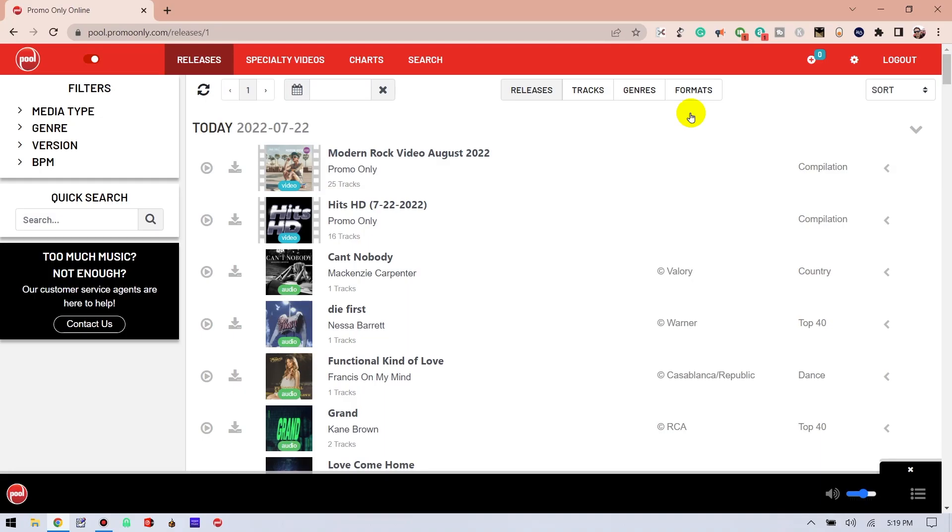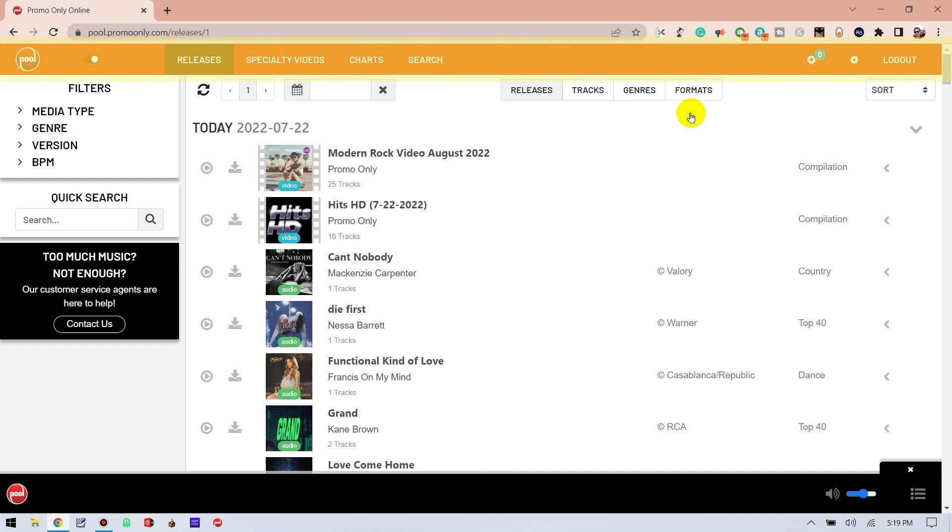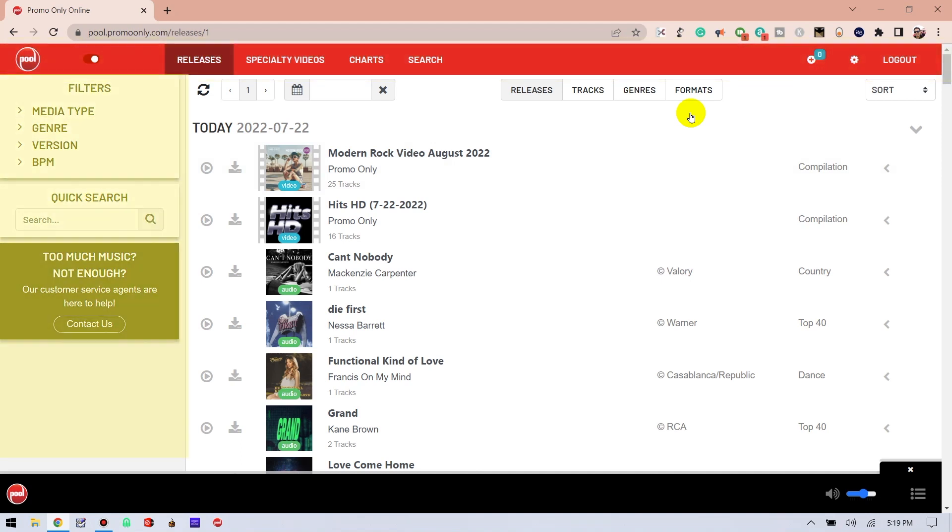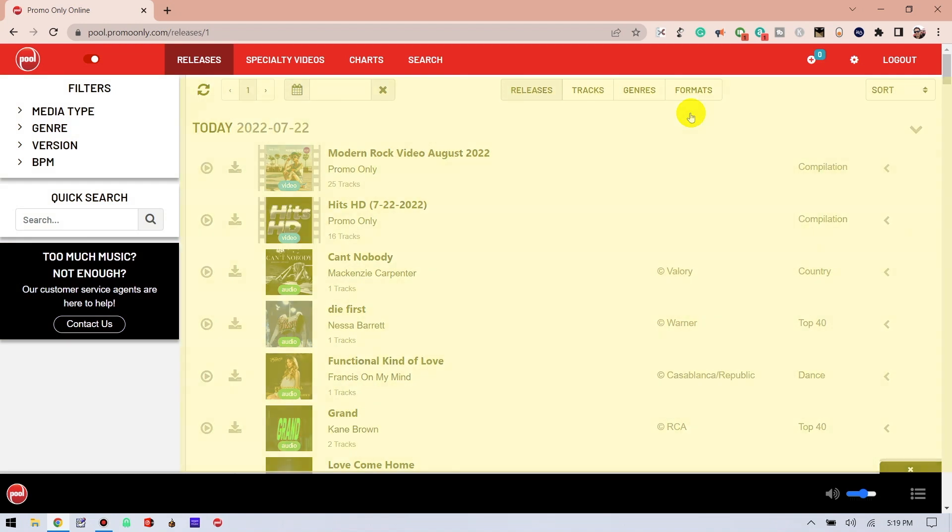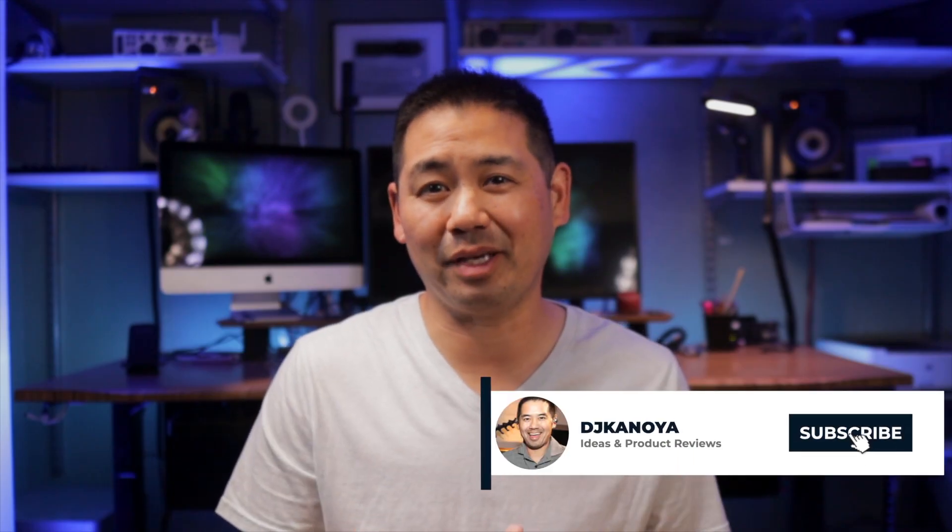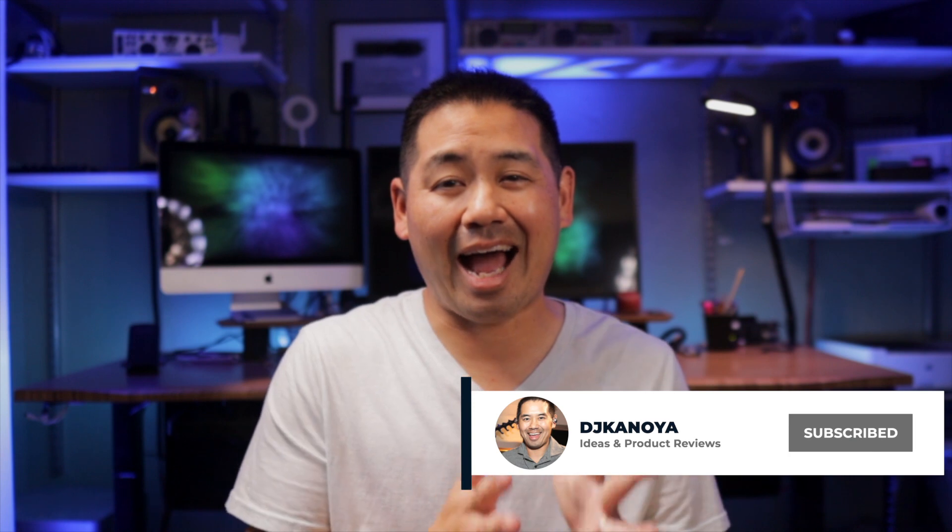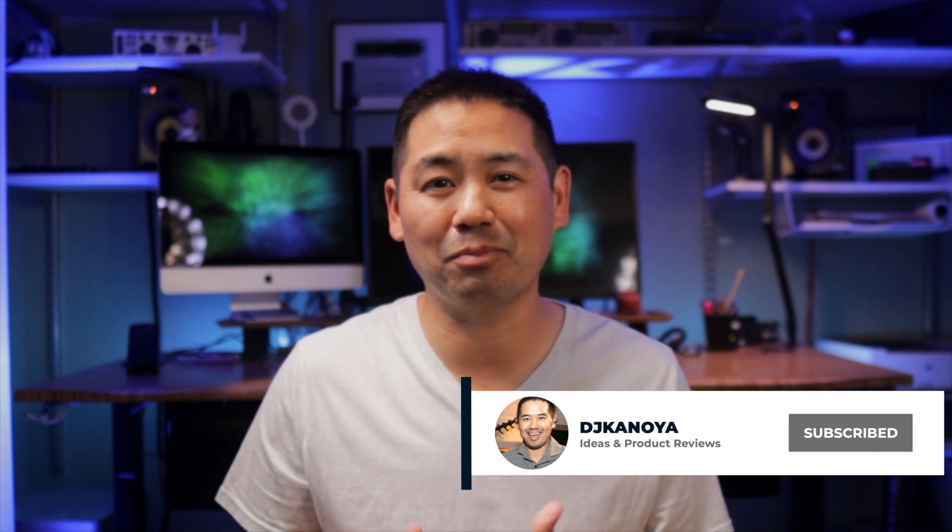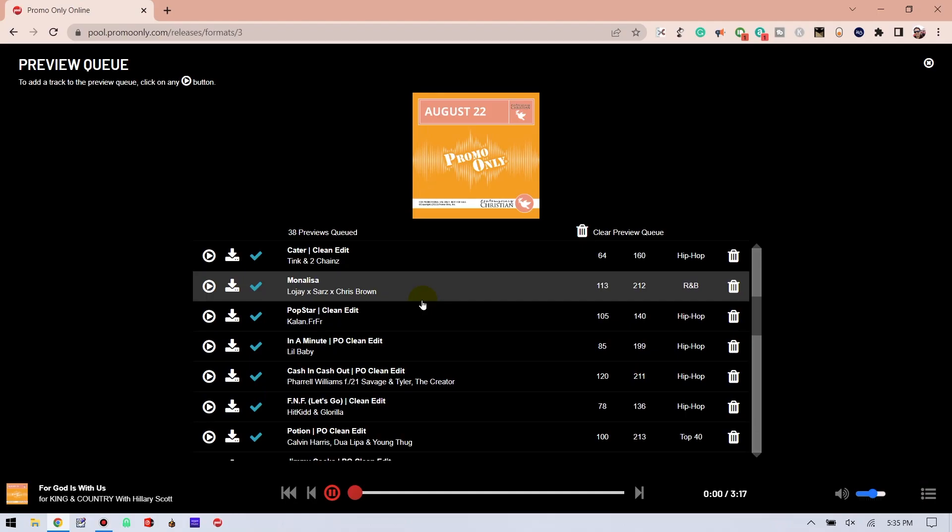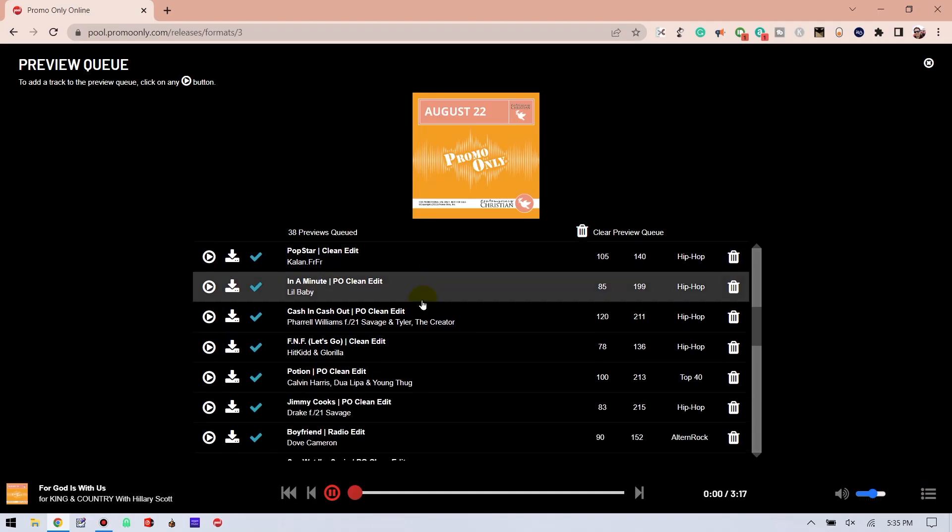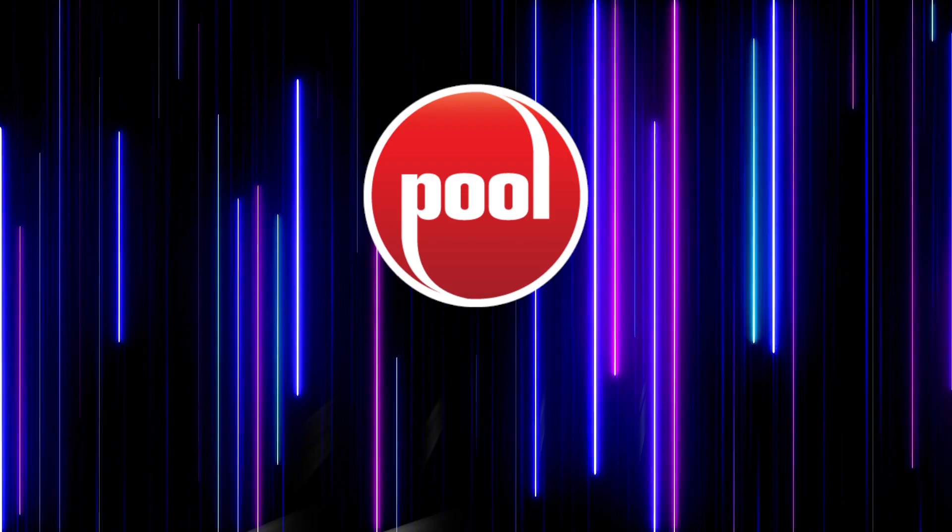Now, to make this easier, I broke it down into three sections: top navigation, sidebar, and the main section. I also have a bonus tip, including how I turn Pool into my personal music player. So let's get right to it.